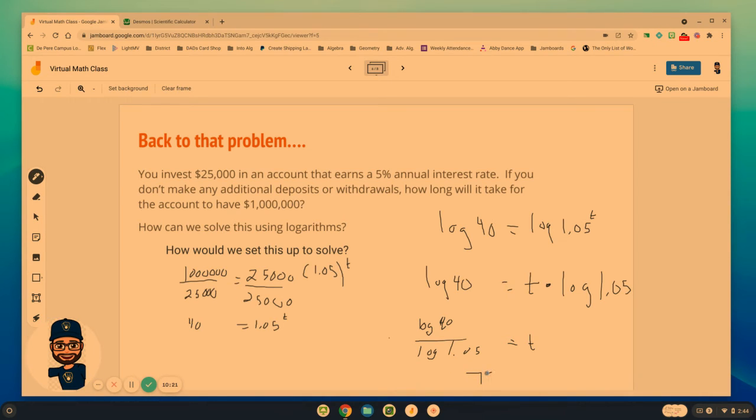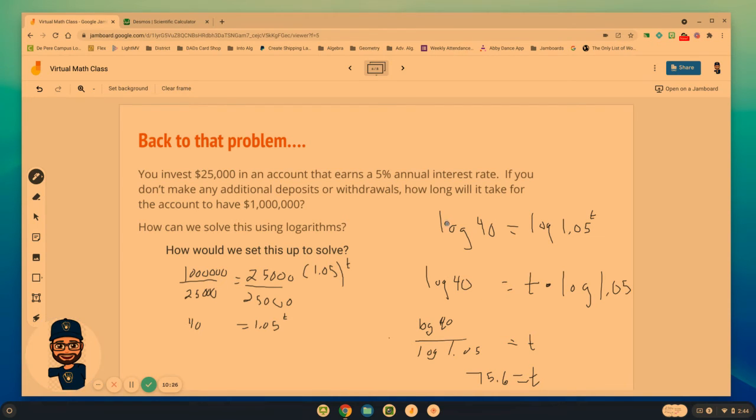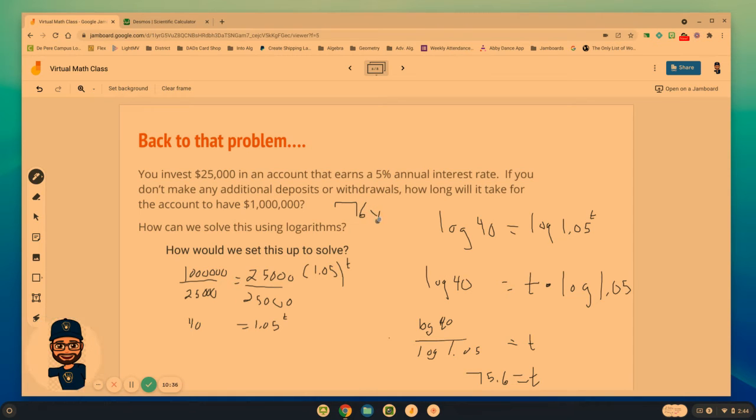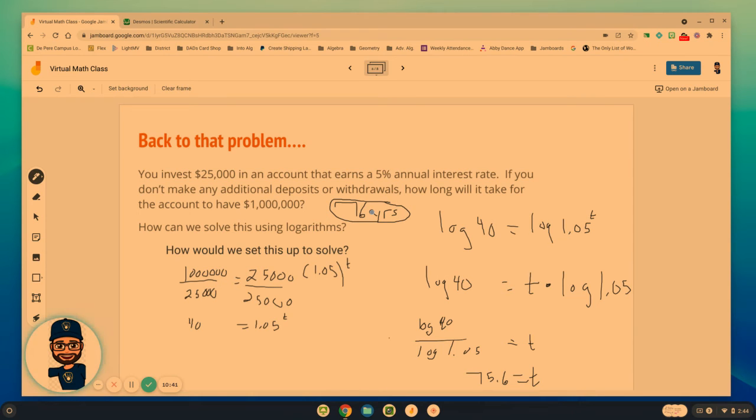So if we think about the context of this story problem and the fact that you're only getting interest every year annually, it won't hit $1,000,000 till you get to the 76th year. So it would take 76 years for that to reach $1,000,000, especially if you don't add anything to it quite a long time.